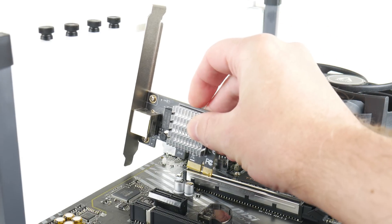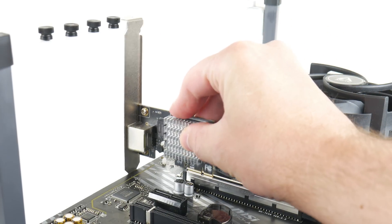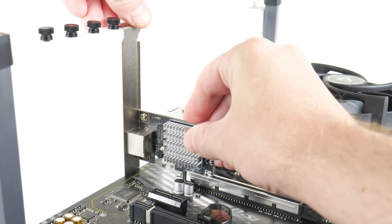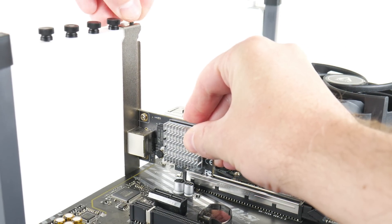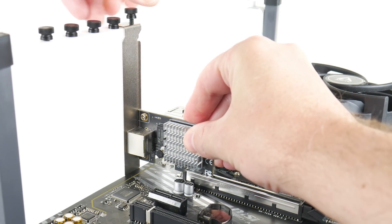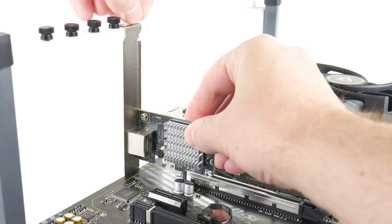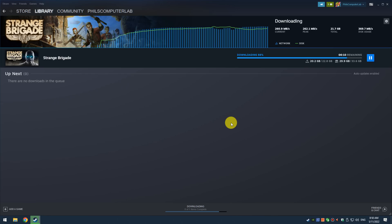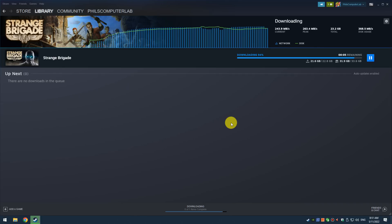And here we have another video. I've changed the network controller to a 2.5 gigabit PCI Express controller as well as using a 2.5 gigabit switch. And look at that, around 260 megabytes per second. That is very impressive.